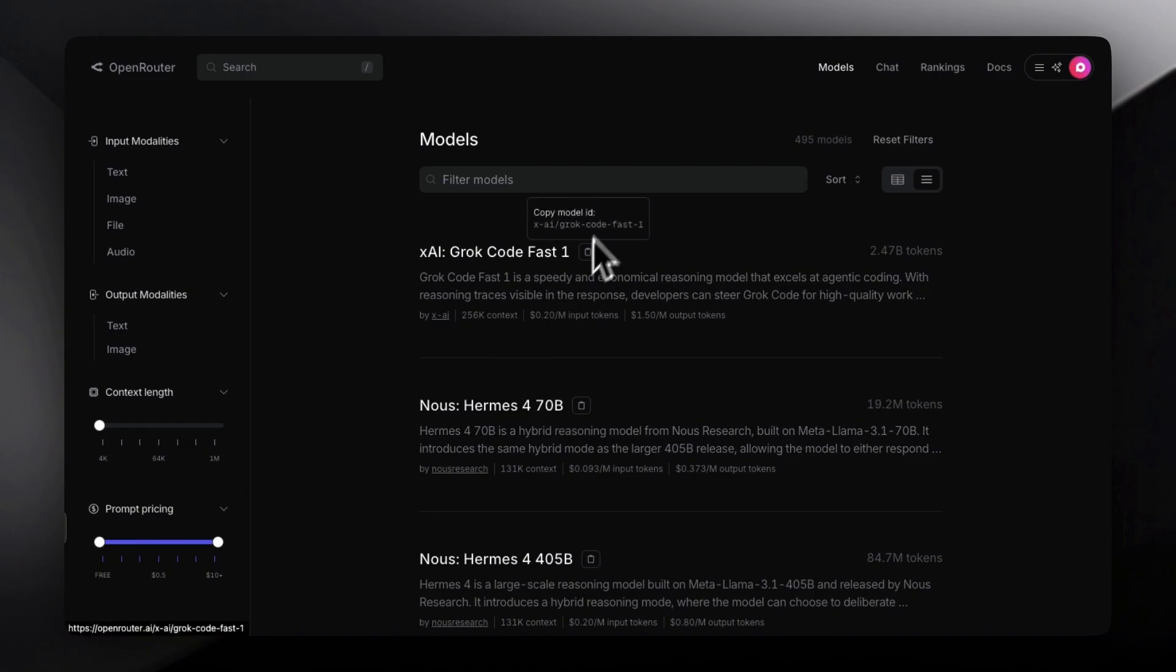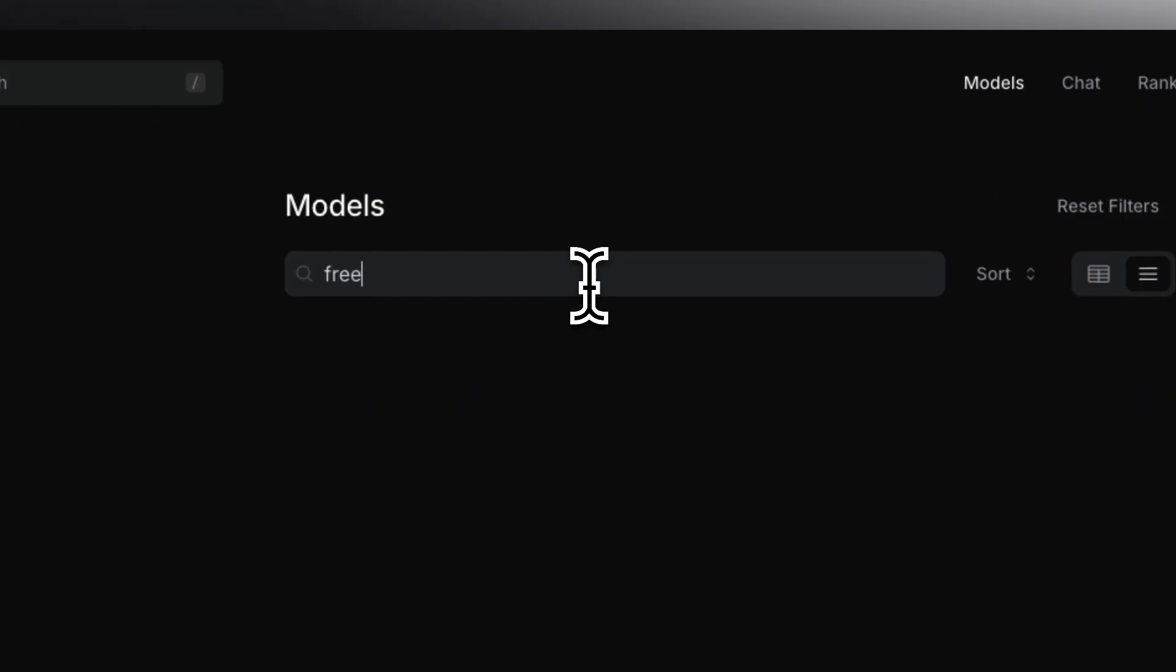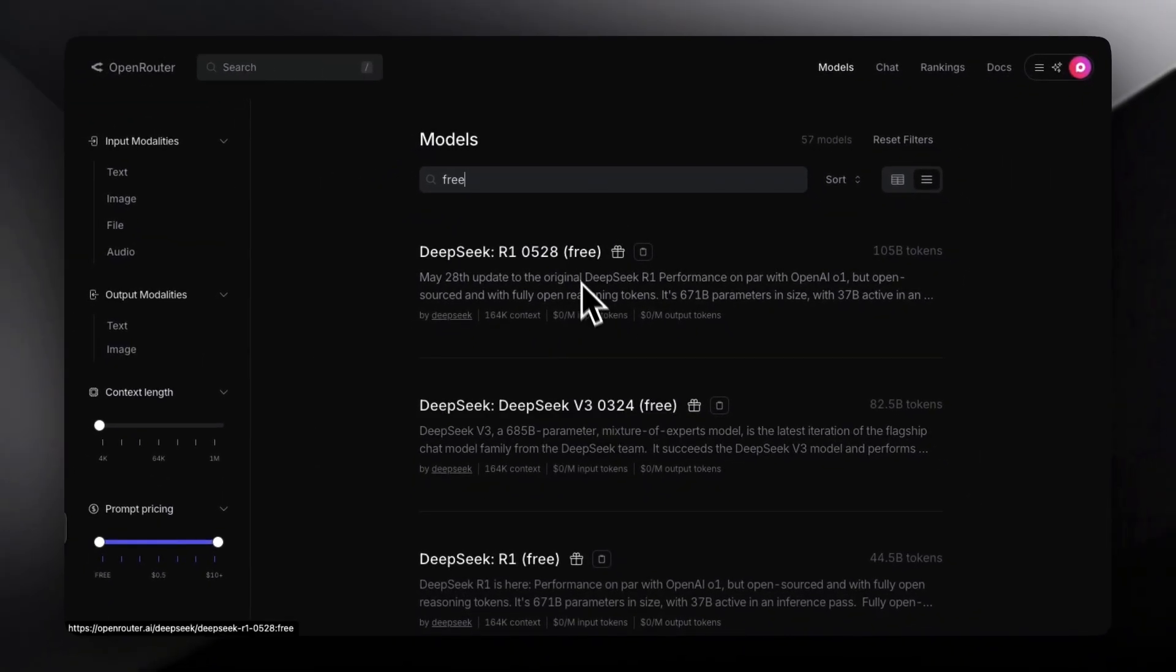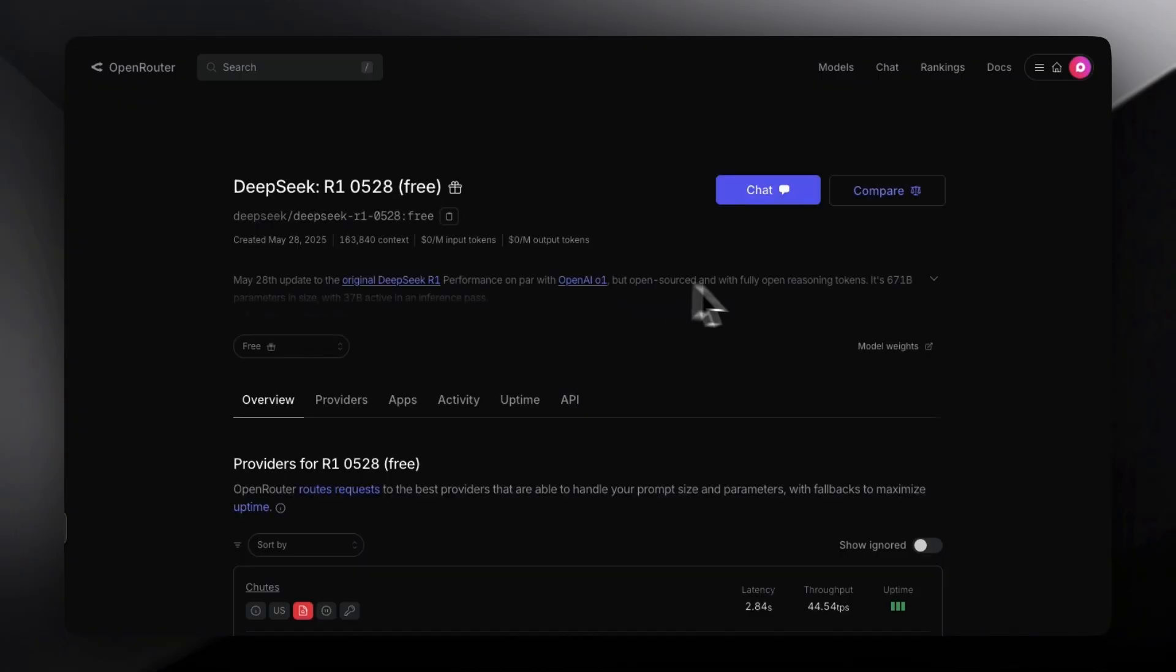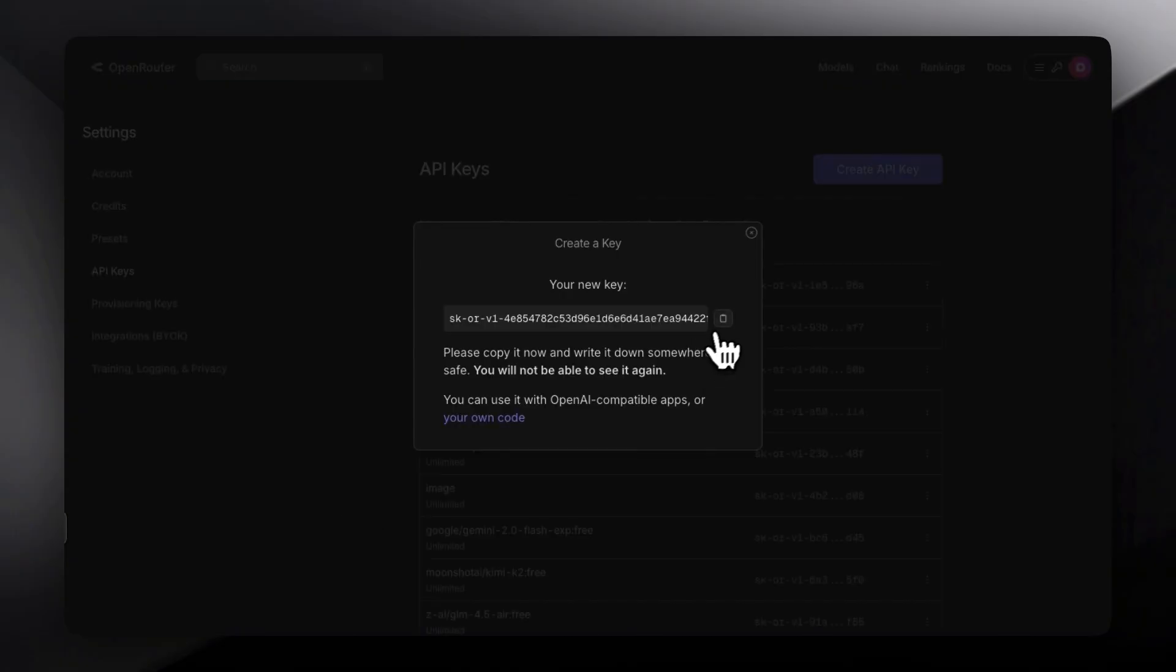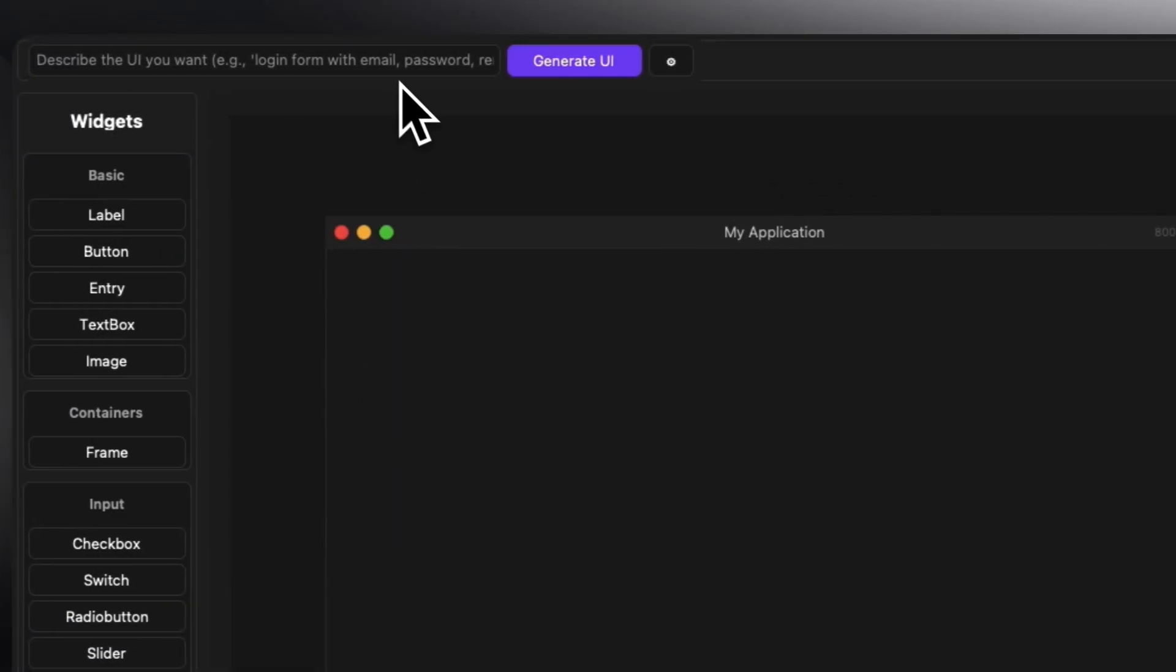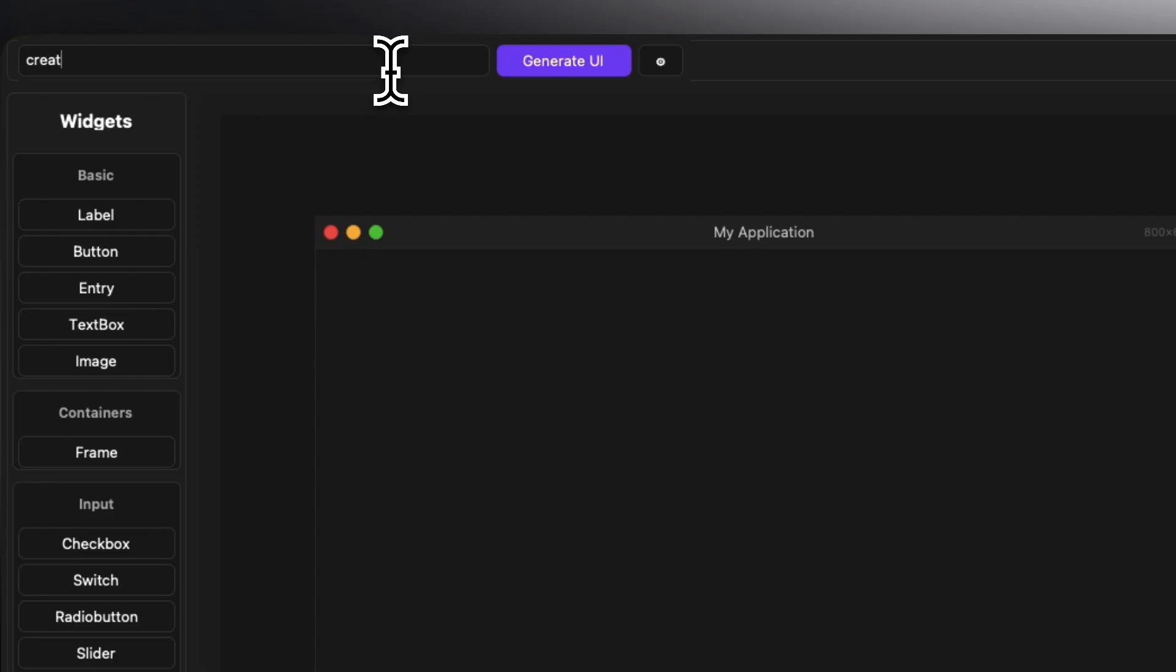All you have to do is search for the free models that you want, and then click on create new API key or get API key basically. Then copy your API key and paste it inside the box and give it a prompt. For example, let's say we want to create a login page.